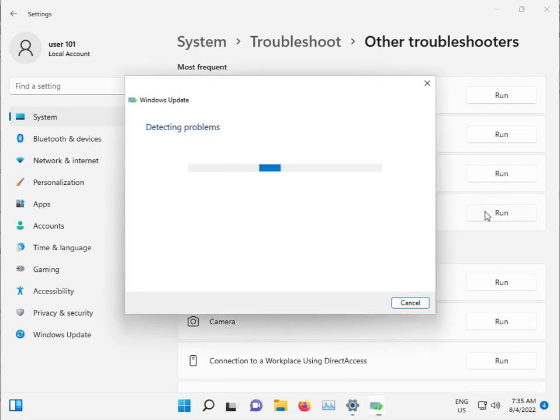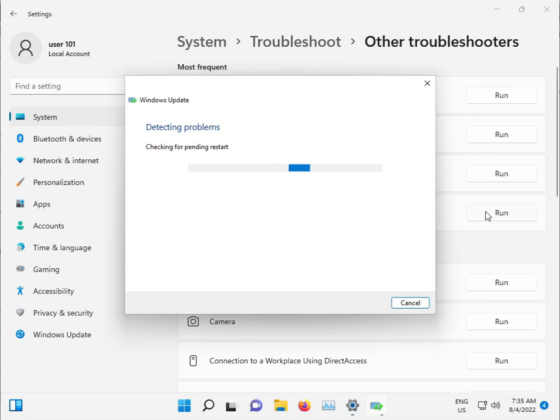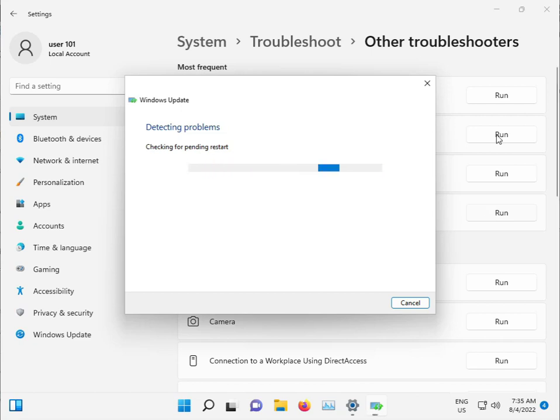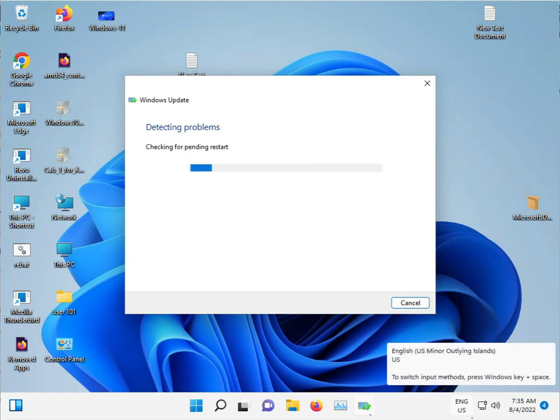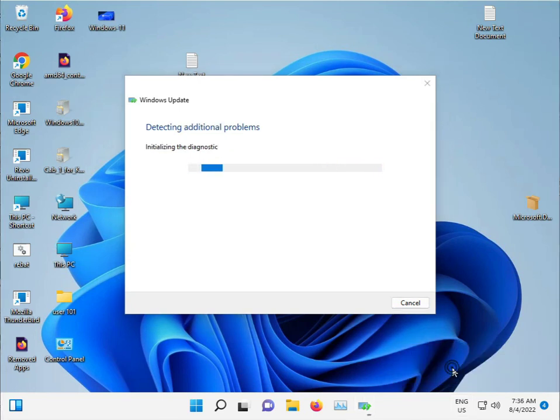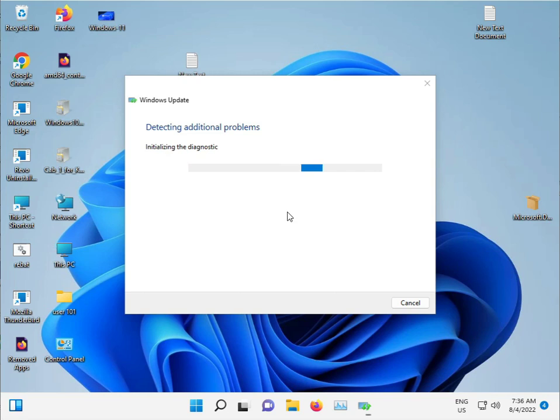This troubleshooter will detect any issues with Windows Update and stop any problematic services. It will automatically restart services as needed, so please wait a few minutes. While this is running in the background, we'll try a second method.